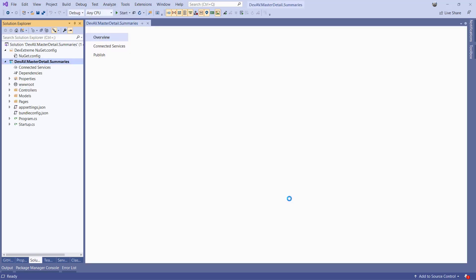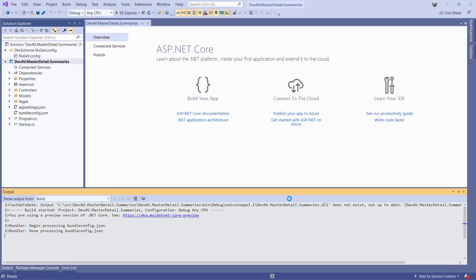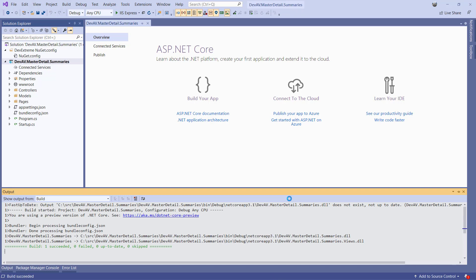Before we insert a DevExtreme grid, we first need to configure the app to use Entity Framework. Let's open the Package Manager console and include Microsoft's Entity Framework Core SQL Server package.